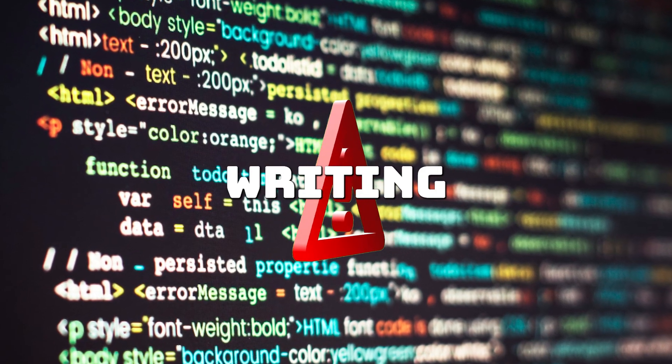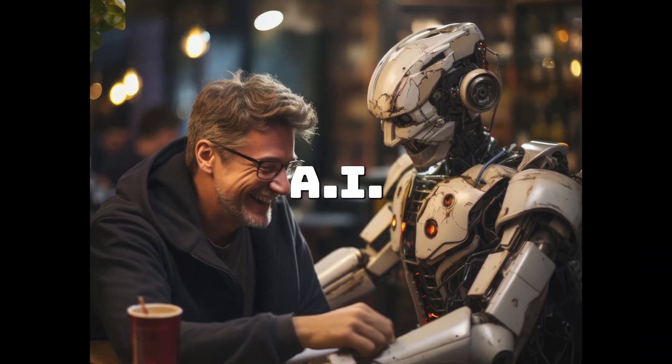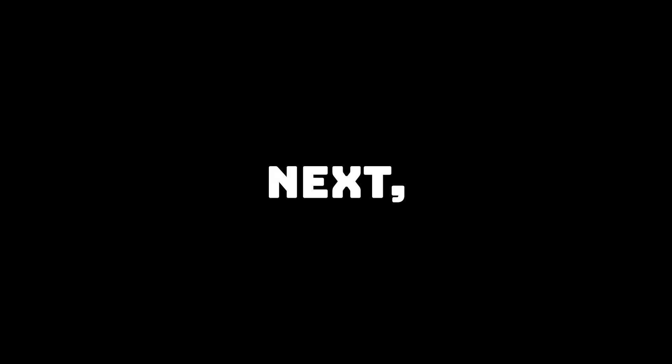Coding may become less about writing syntax and more about guiding AI through higher-level decisions. Next,